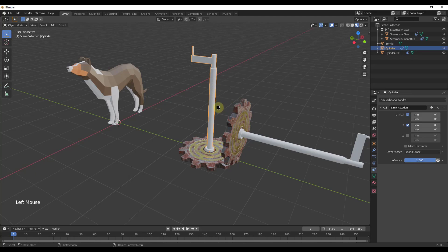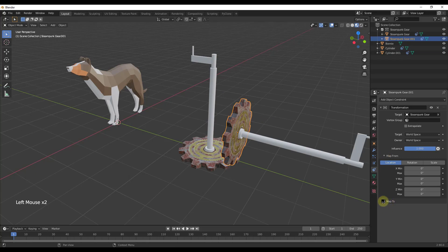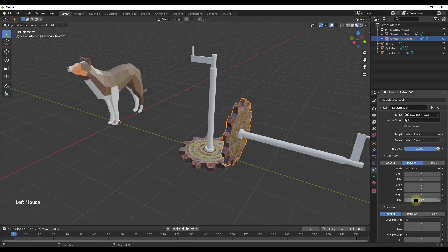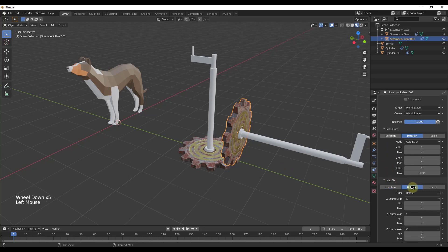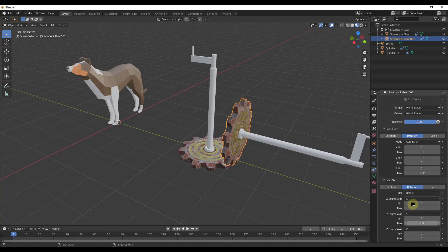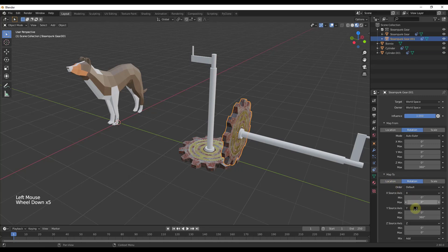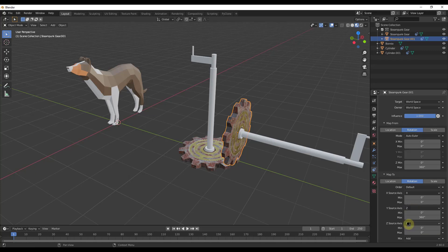Right now nothing happens because we haven't set up the mapping. We need to map the movement of the Z axis of our first gear — so we type in a value of 360 degrees on the Z axis in the source. Then in Map To, we set 360 degrees on the Y axis, since that's the rotation axis for the second gear. But we also need to make sure the source is set to Z, not Y — otherwise still nothing will happen.